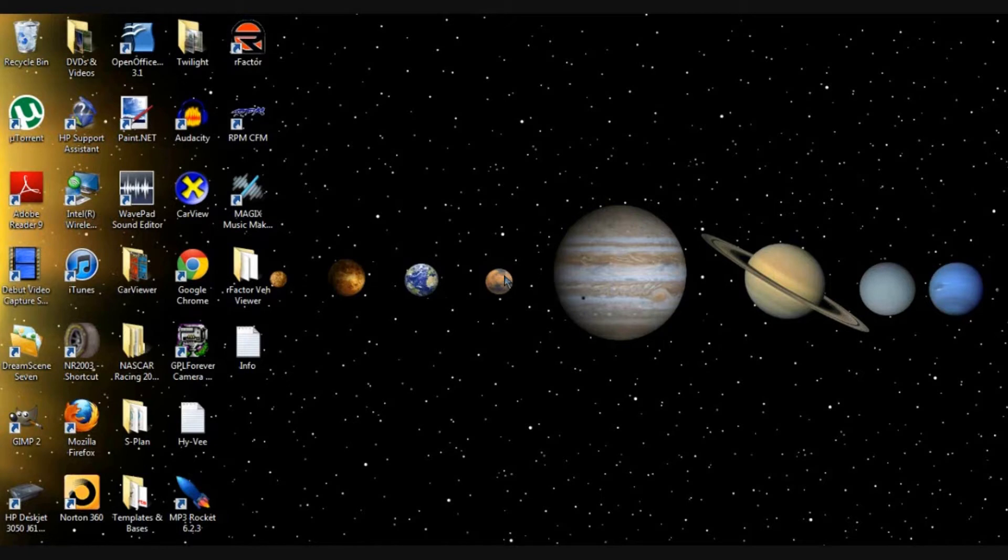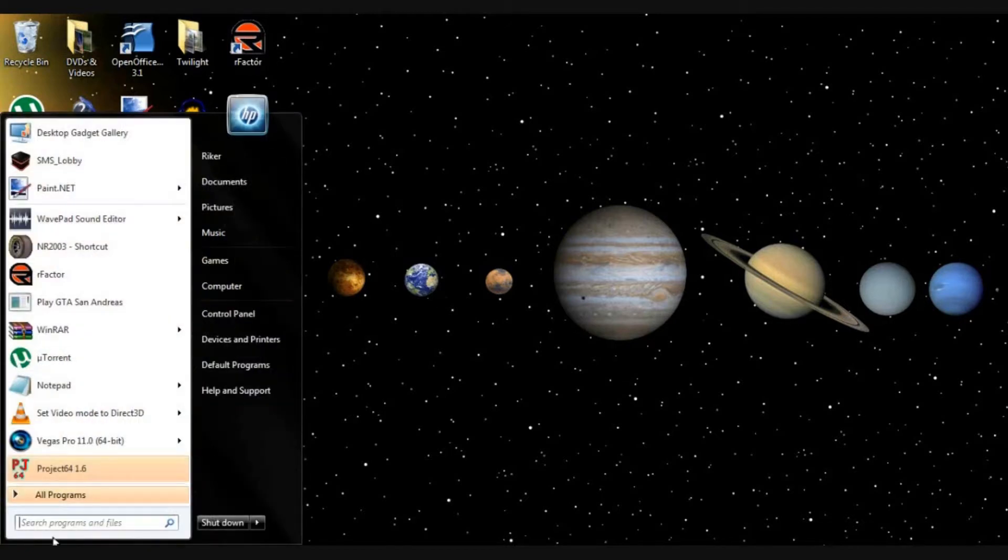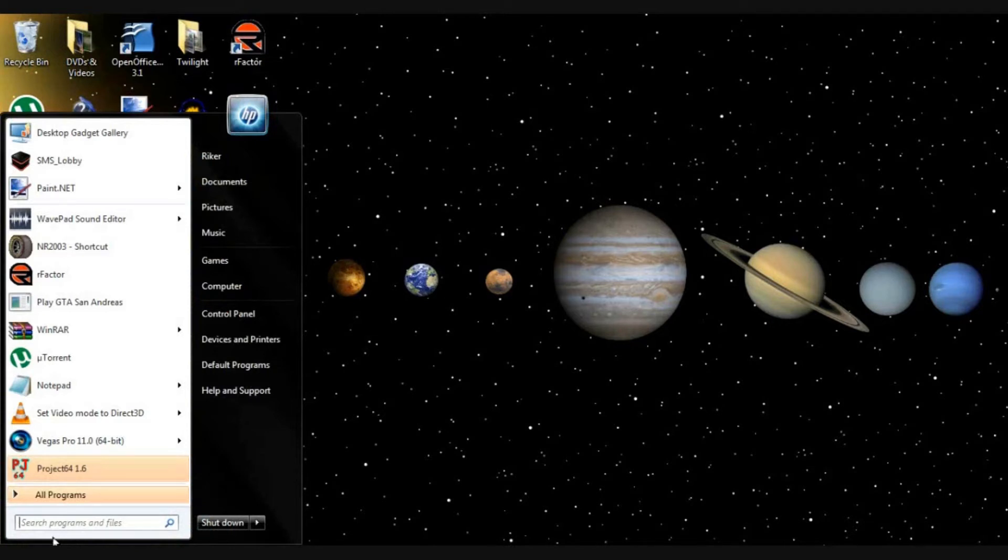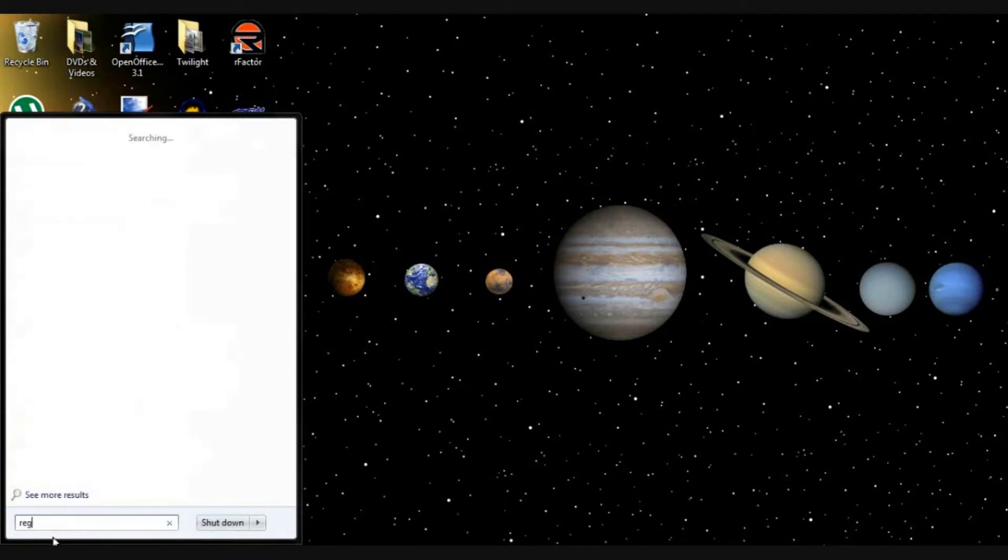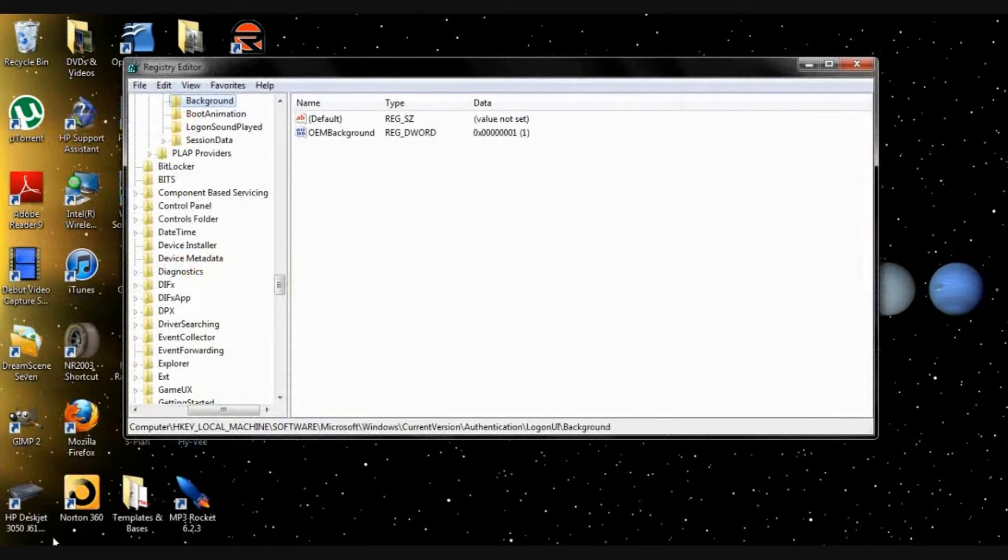Basically, what you want to do is hit that startup menu or startup button at the bottom of your screen and go to REGEDIT. It's just registry edit, basically. Click into that. It'll be right there.